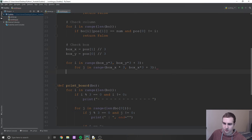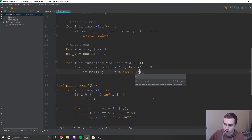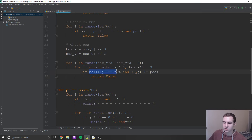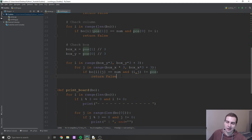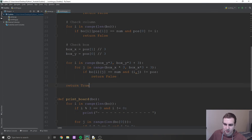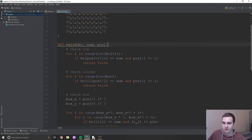We then check 'if bo[i][j] == num' and '(i, j) != pos', then return false. Same as before — we loop through the box, check if any other element equals the one we just added, making sure we don't check the same position we just inserted into. If we find a duplicate, return false. If we make it through all three checks, everything is fine, so we return true. That's it for the valid function.